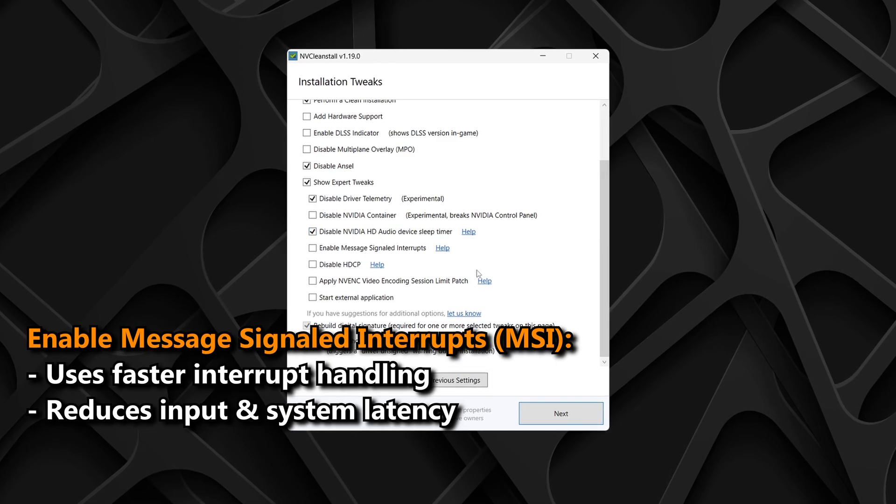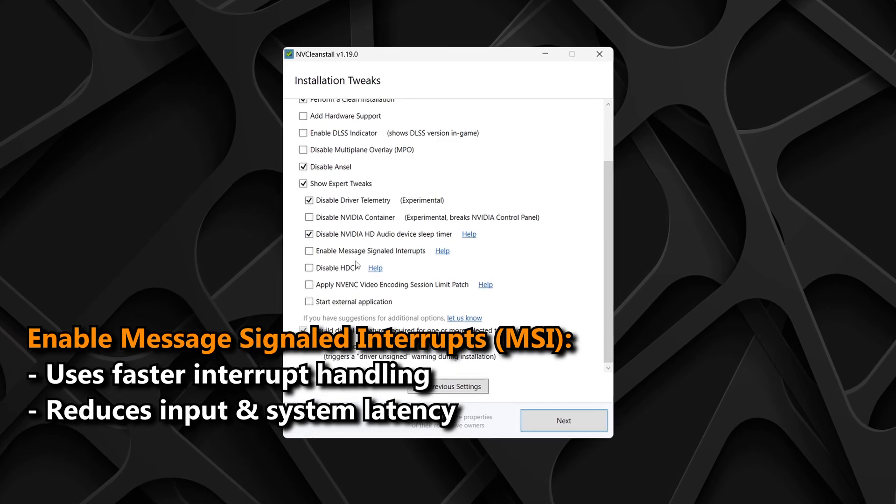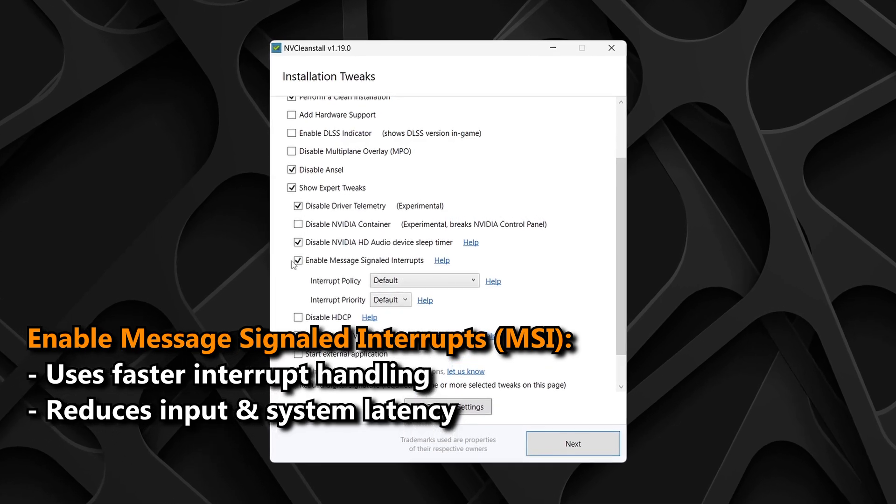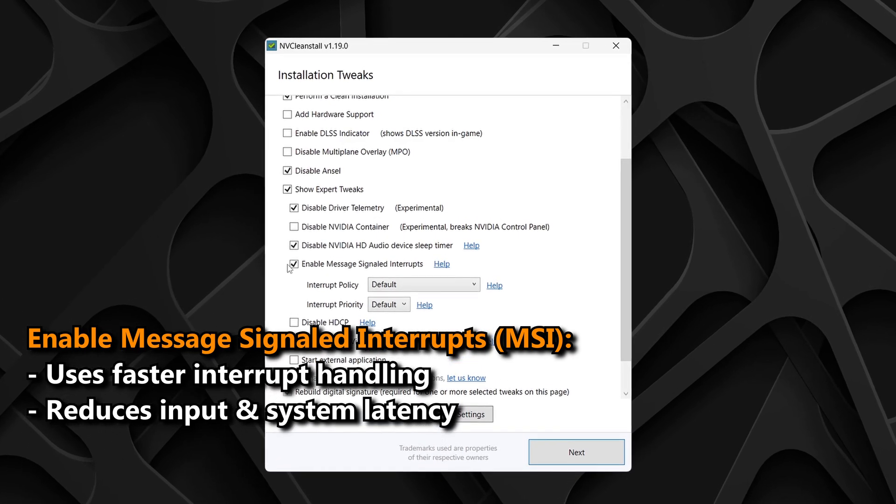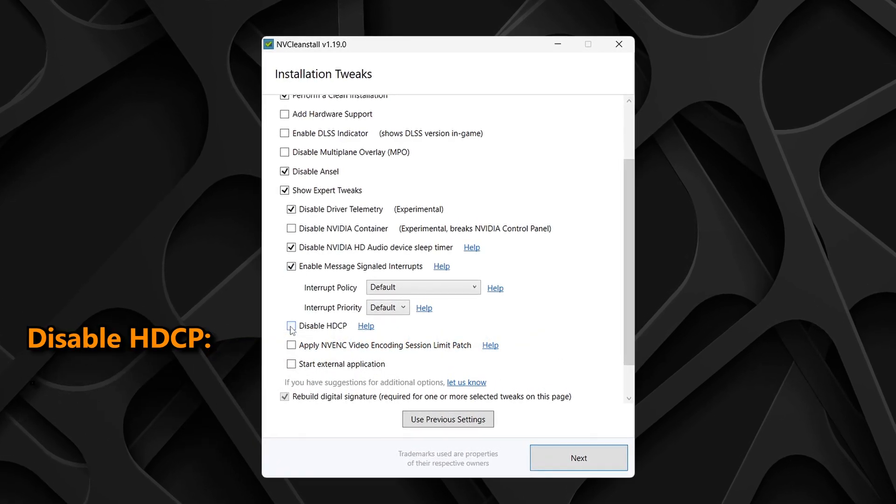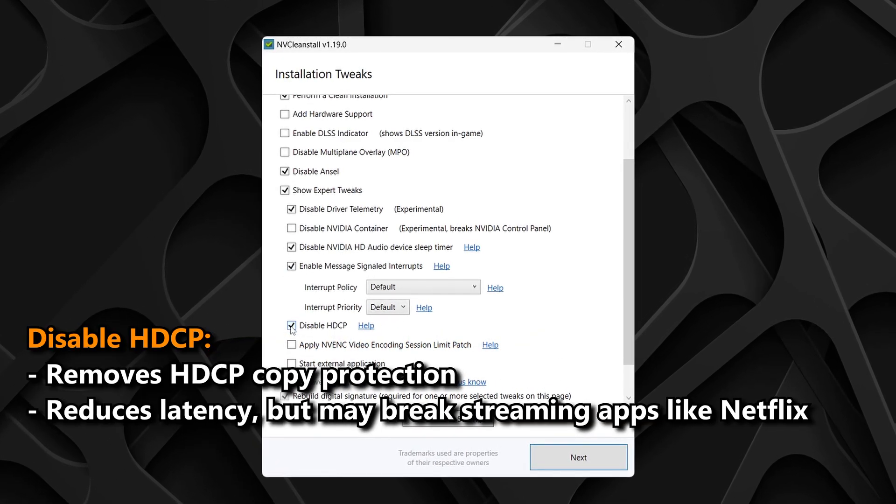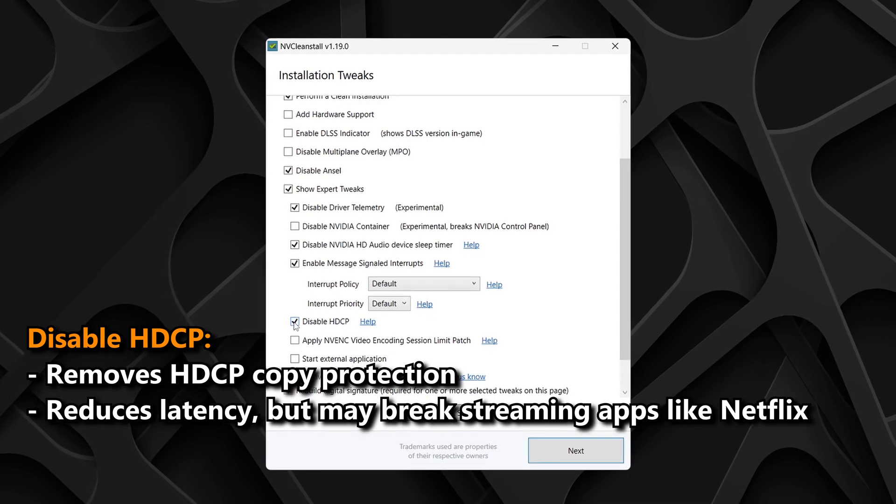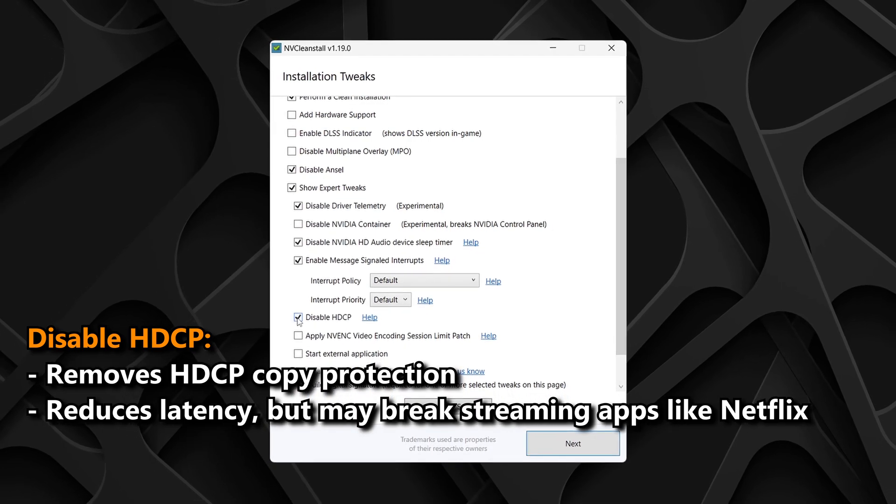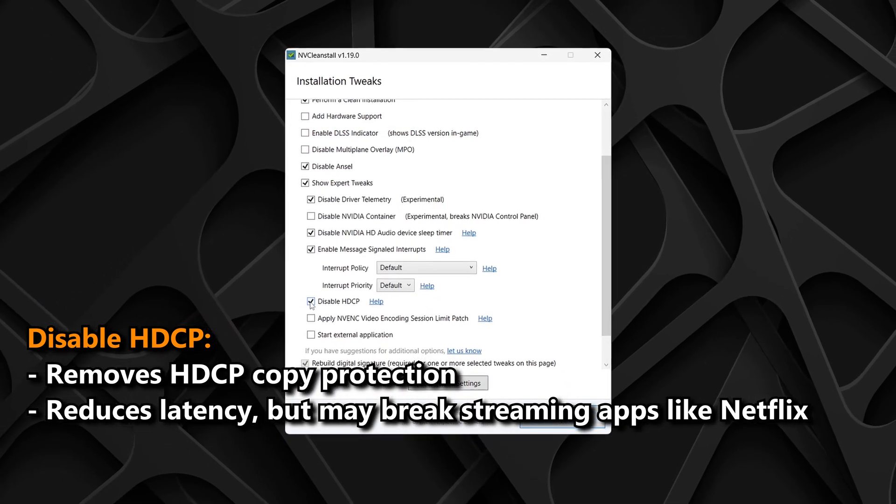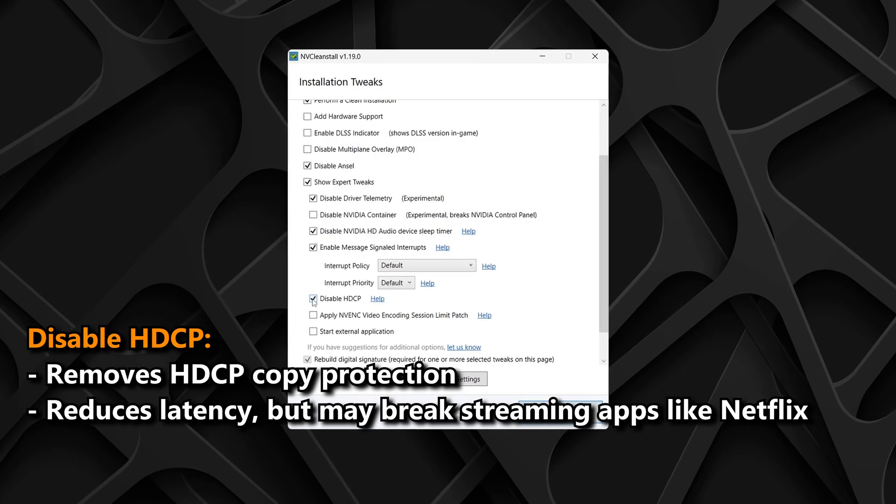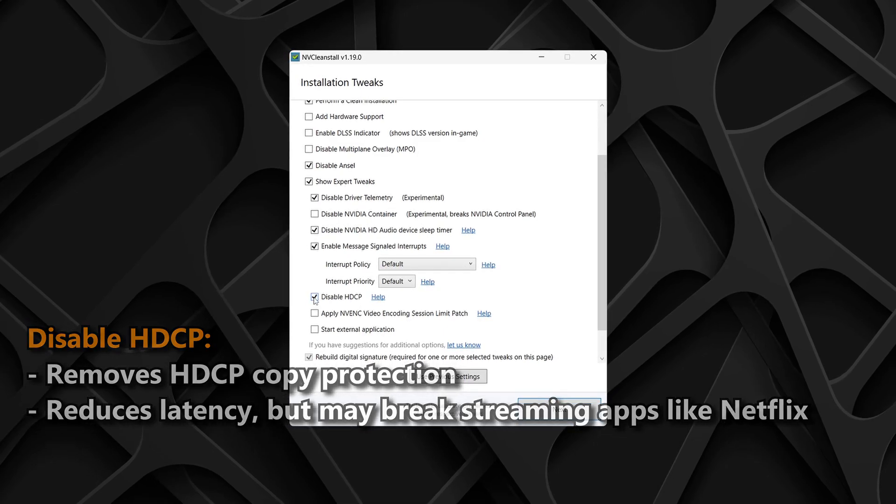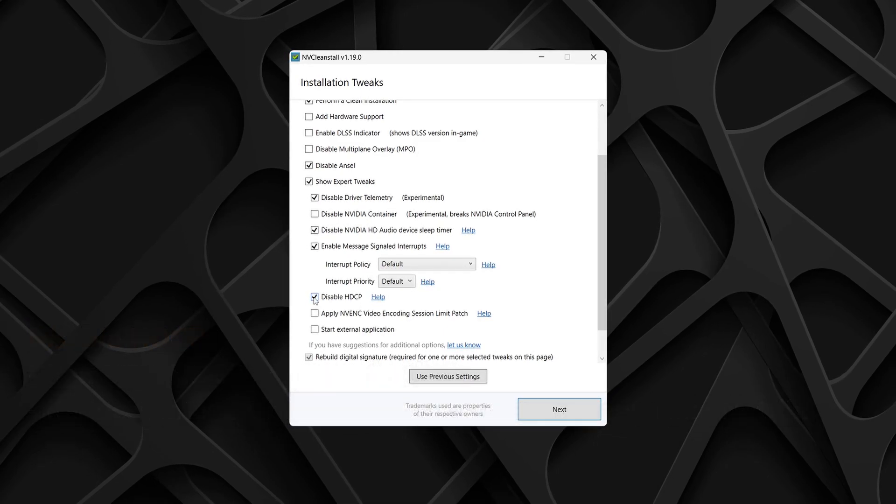Make sure enable message signaled interrupts is checked, as this can help reduce input and system latency. Disable HDCP is also personal preference. If you use streaming services such as Netflix, Disney+, etc., leave this box unchecked. Otherwise, I recommend you check it, as it can reduce system latency quite substantially on many systems.